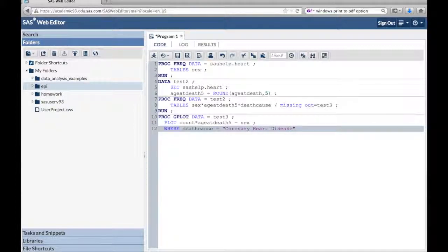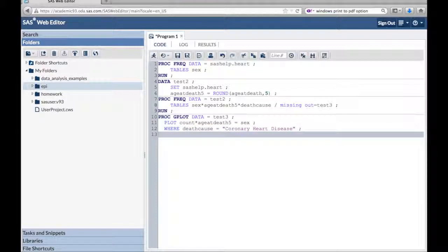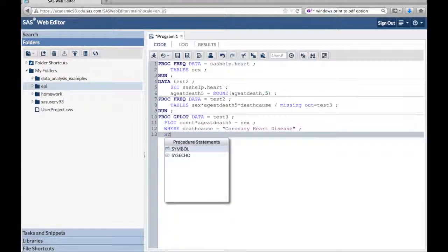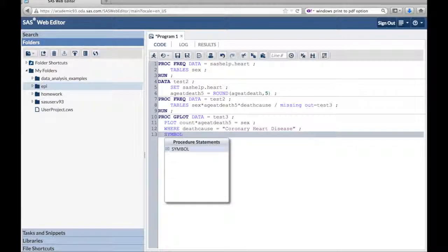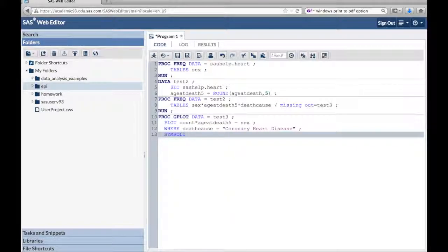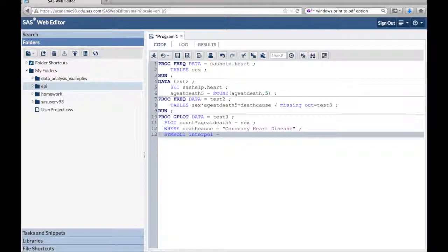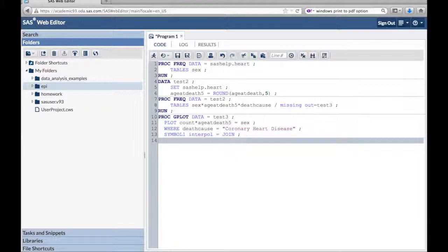And remember, you have to have this capitalized exactly like this and spelled right. Symbol one, interpol equals join. For interpolation, so it will just draw a line instead of just dots. You don't need to do that, it's personal preference, but I like it better that way. So I'm going to run this.